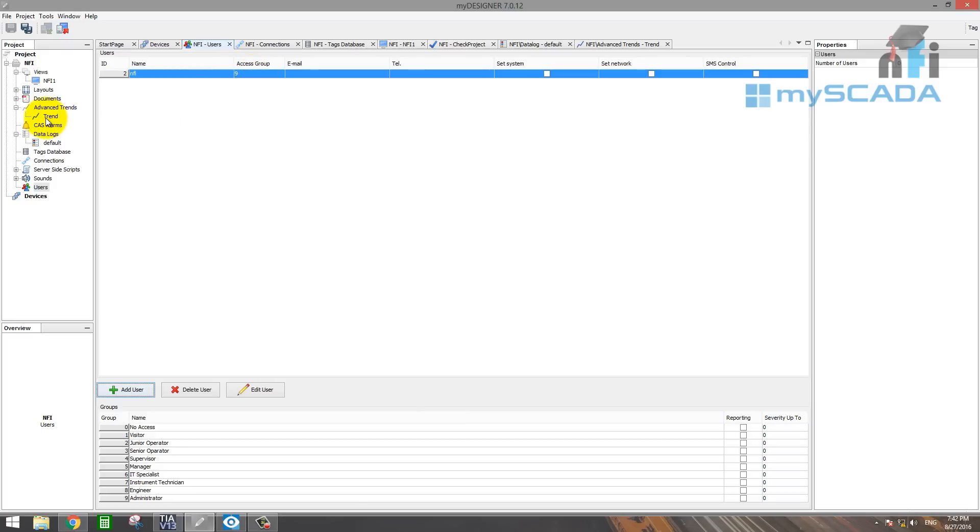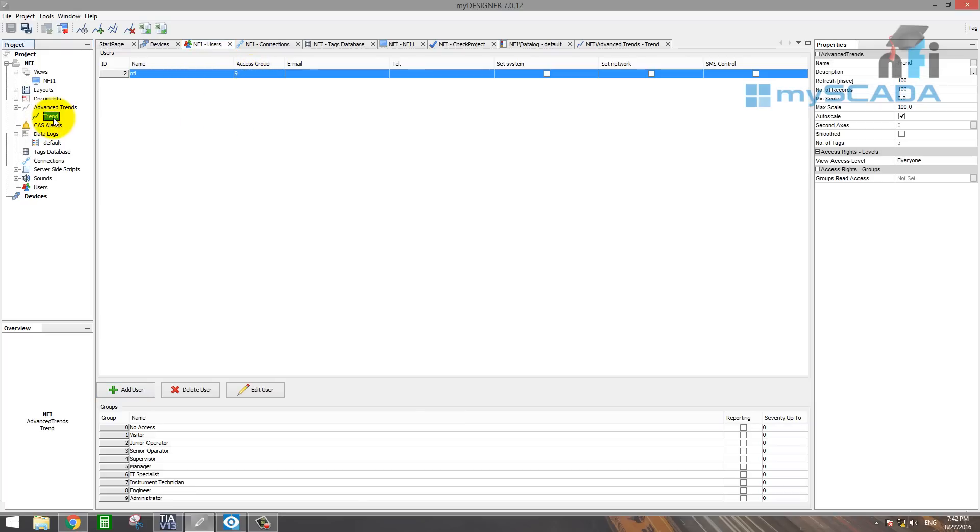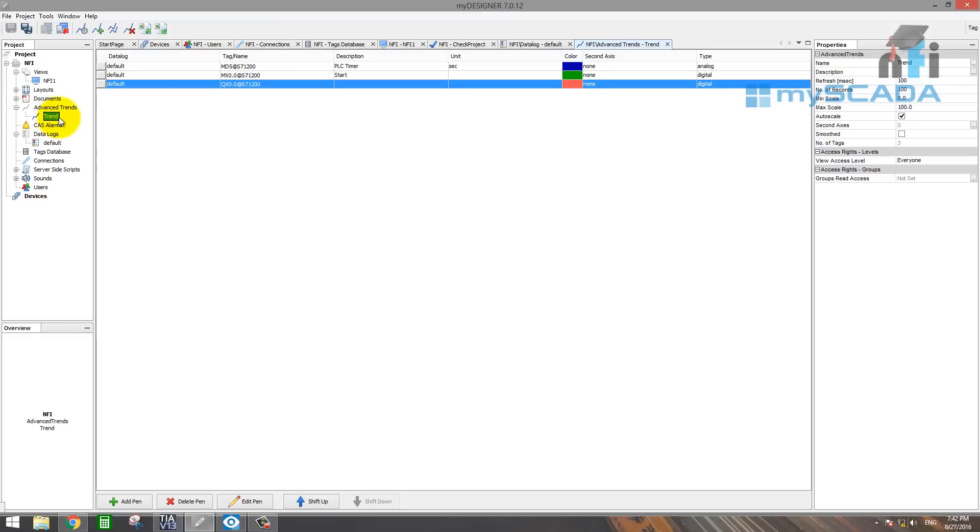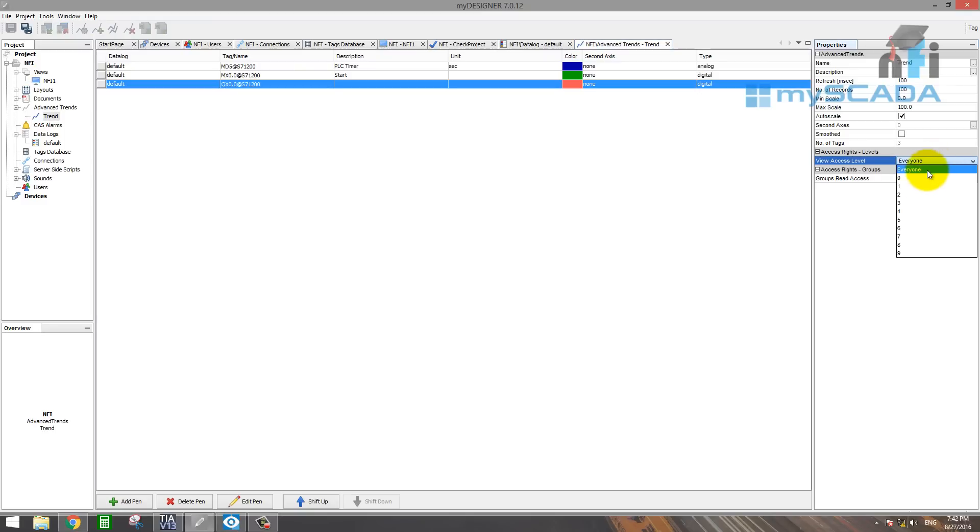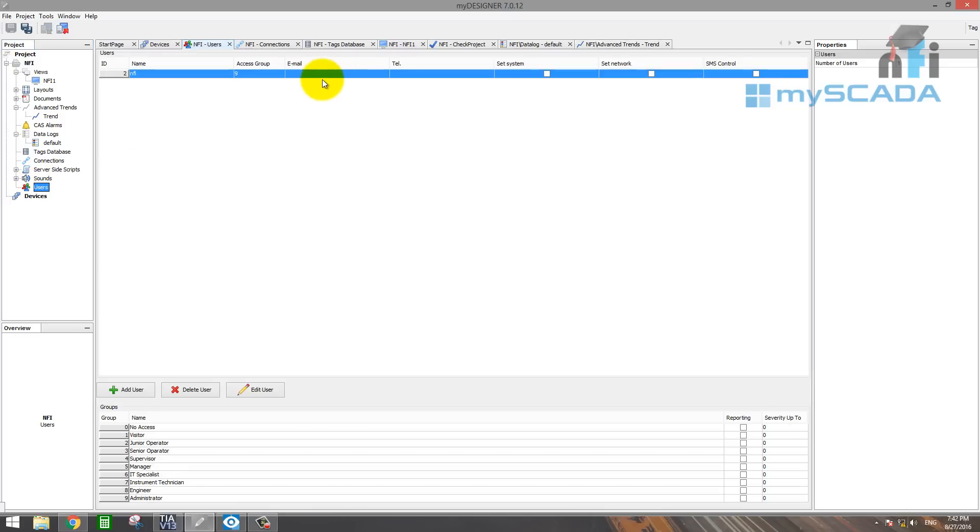So go back to trend. And now this trend has to be configured with authorization. So you will see here view access level. Who should access this trend? Select that to administrator nine. Now this is to nine. So only people who have the administrator level of nine can only view this.